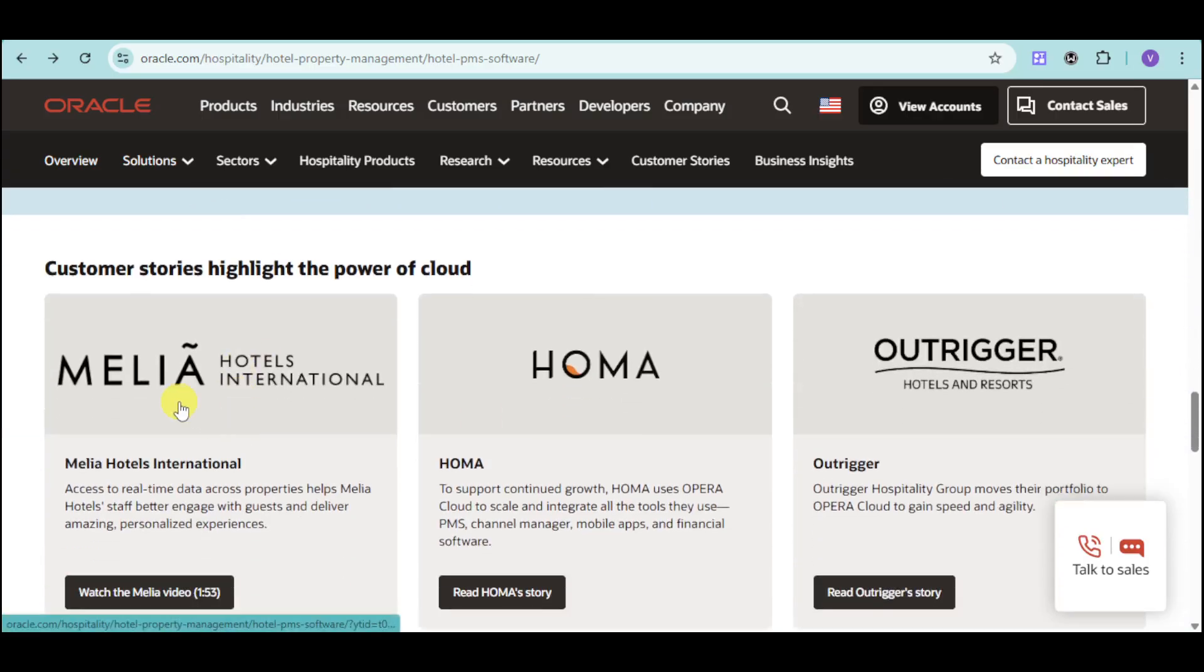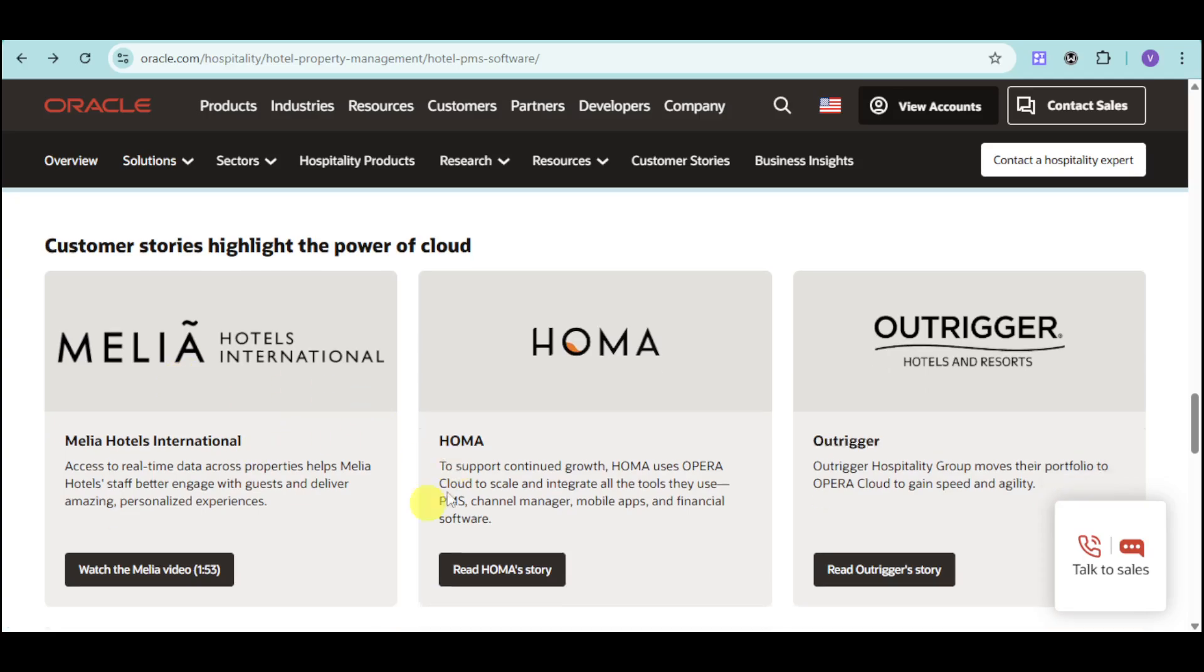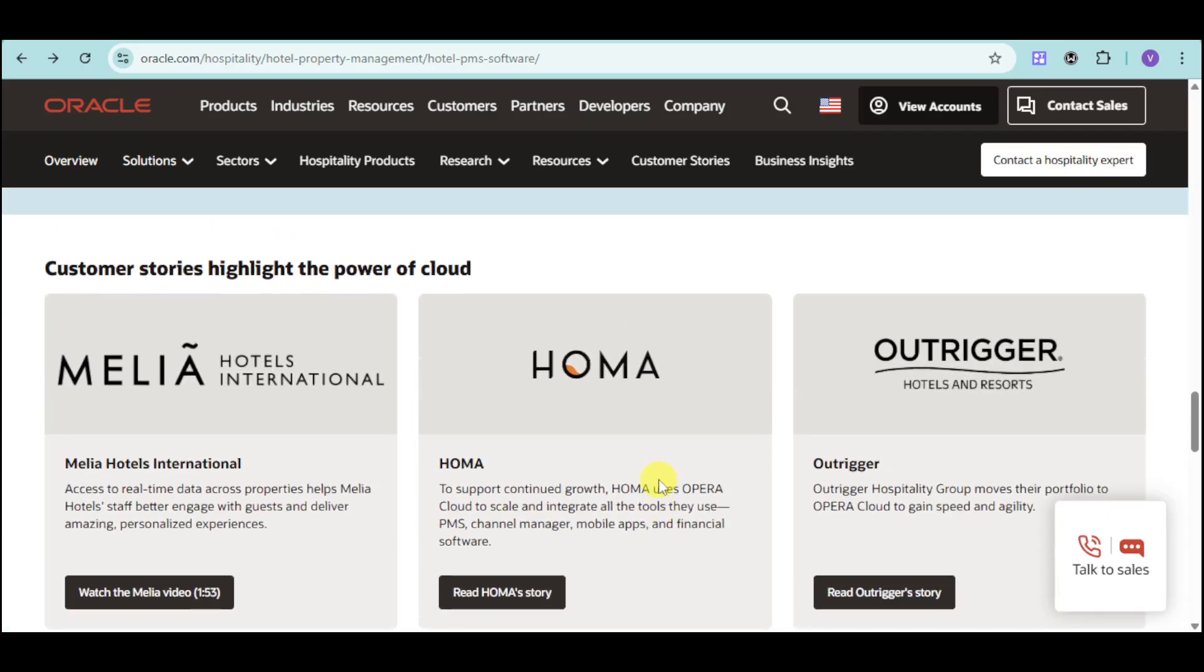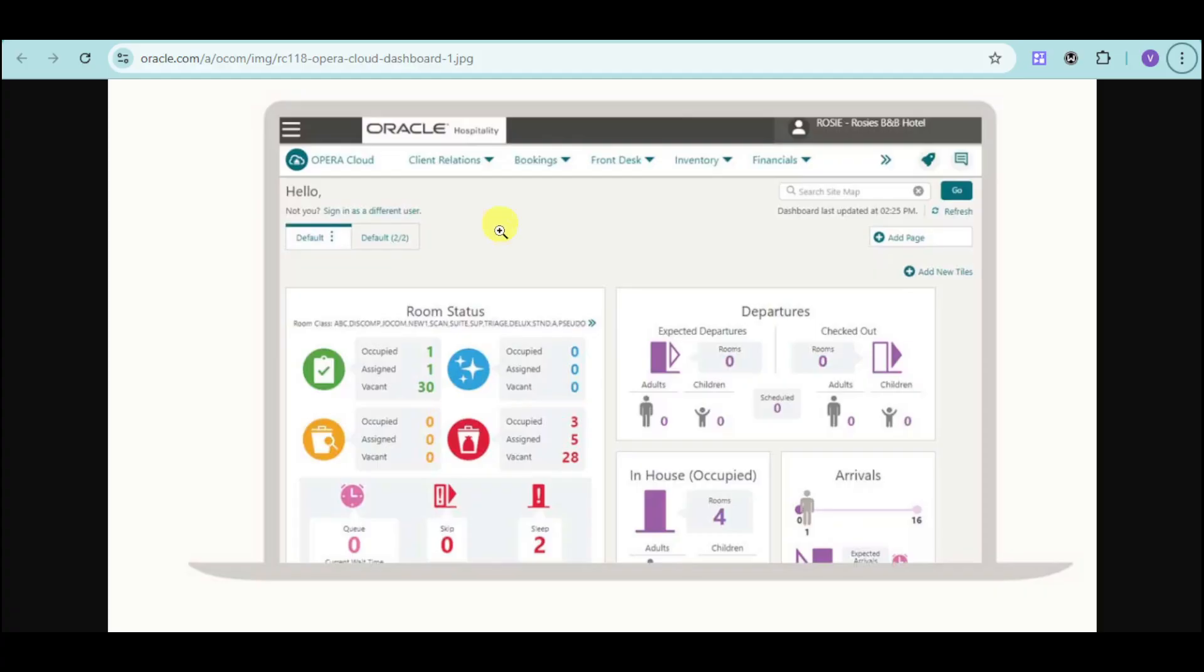In the customer service highlights, you can see some videos that highlight the power of their Cloud PMS. Here's what your Cloud PMS will look like on the actual dashboard. Their dashboard effectively shows you every status of your property in one screen.